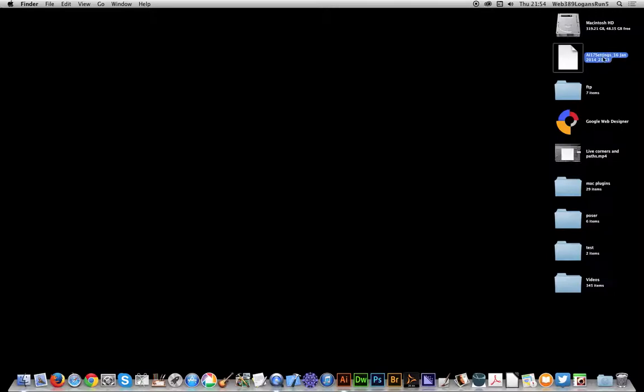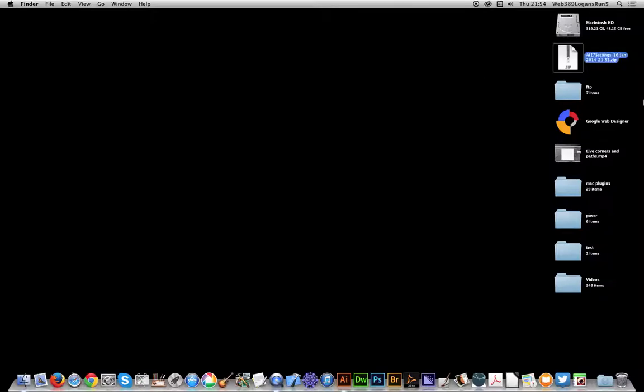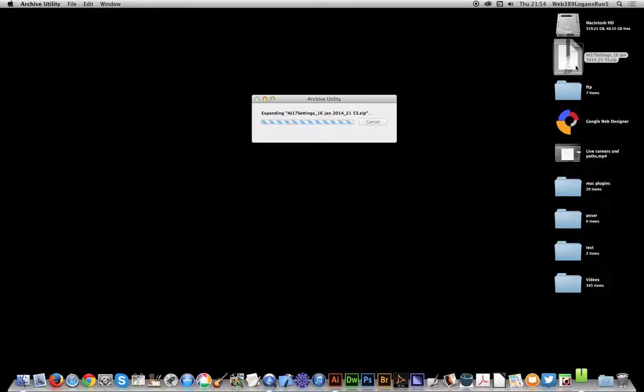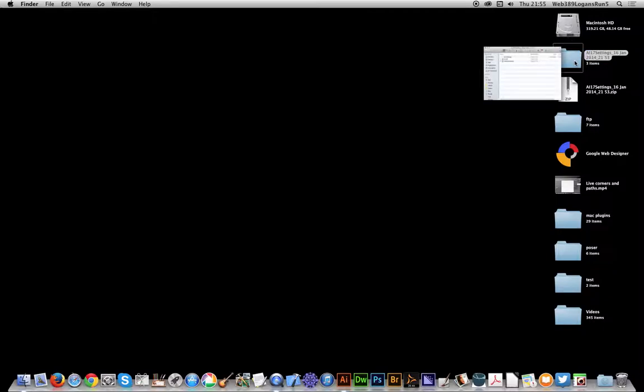You can just go here and just add zip to the extension. Once you've done that, double-click on it and you will see a folder.